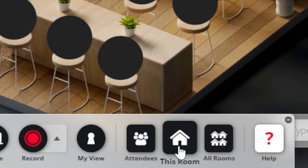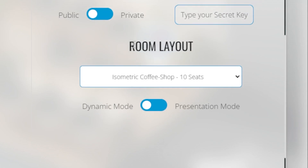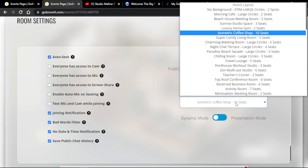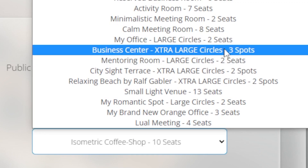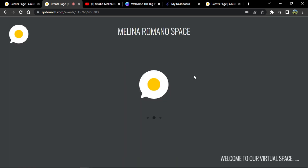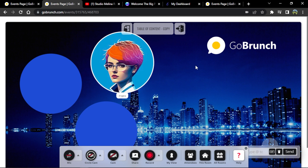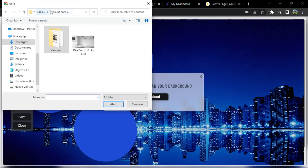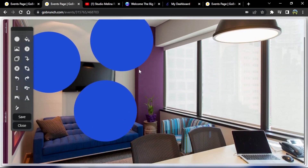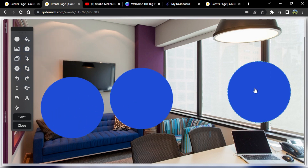For those who like large circles, to change the circle size you need to do it from the beginning before placing the background. Go to 'Room Settings,' and you'll see the room layout options. I'm going to choose 'Business Center — Extra Large Circles' and click 'Update.' Now I've changed my room's circles. I'll change the background to give this room a virtual office feel and organize the circles.